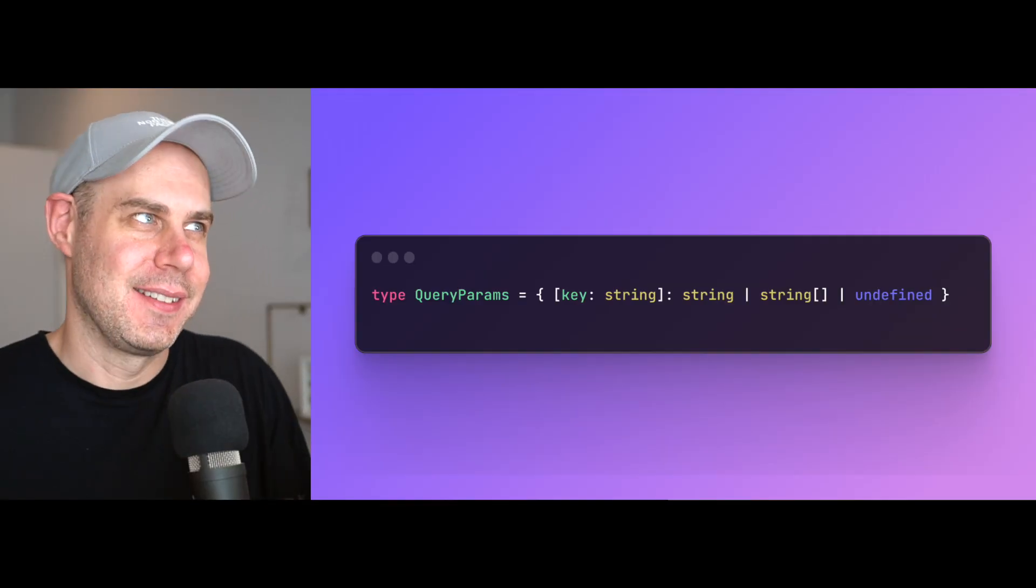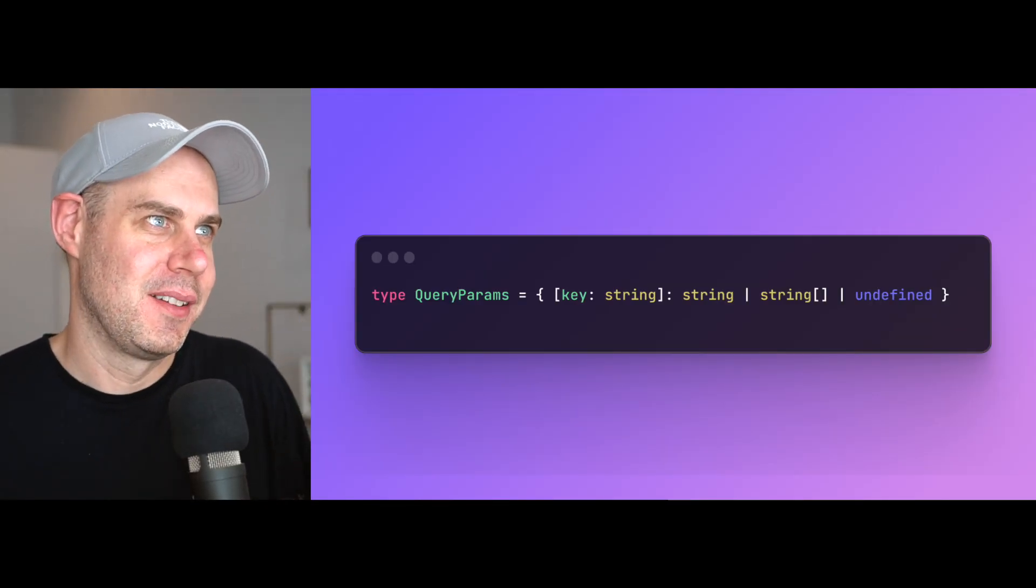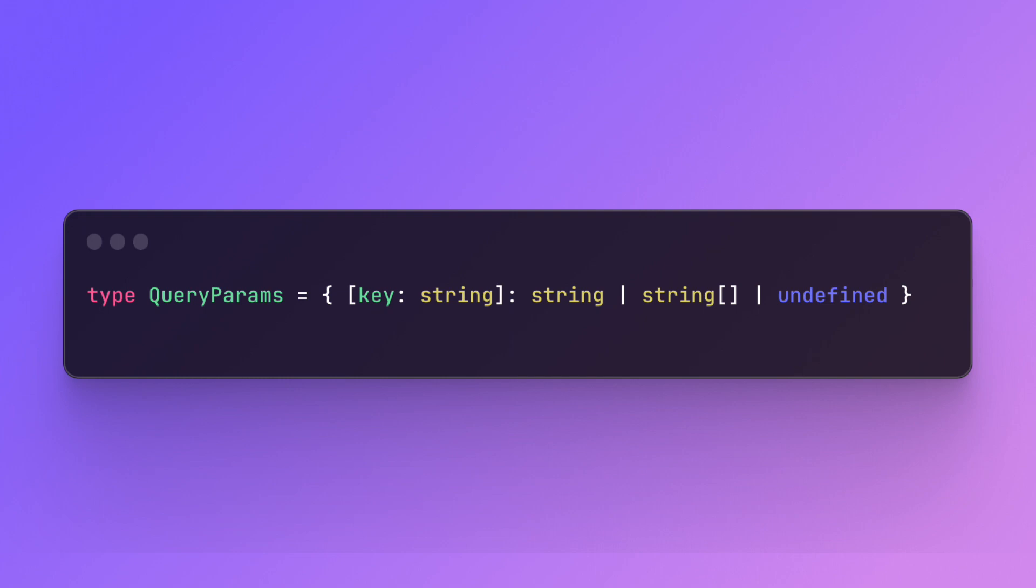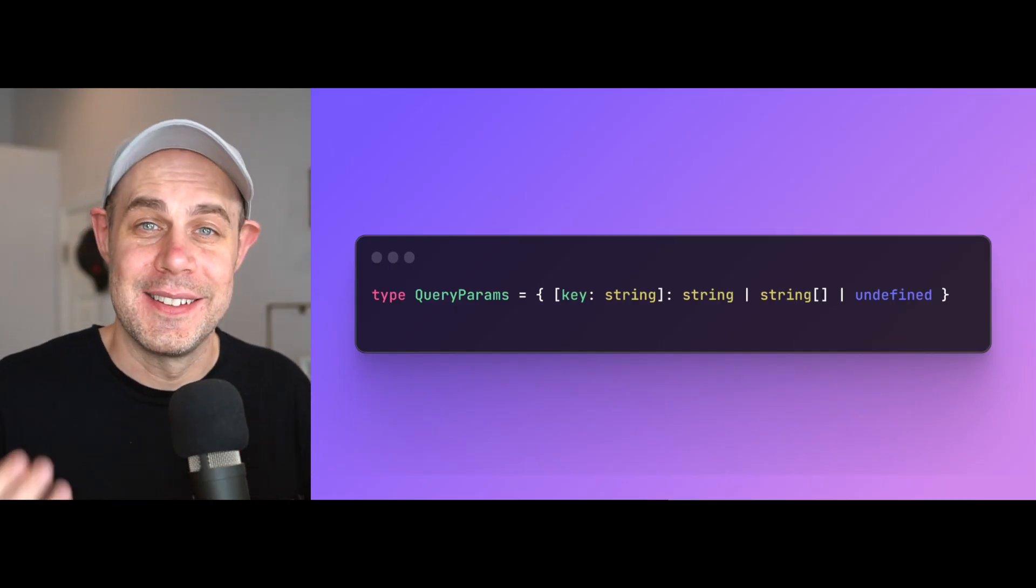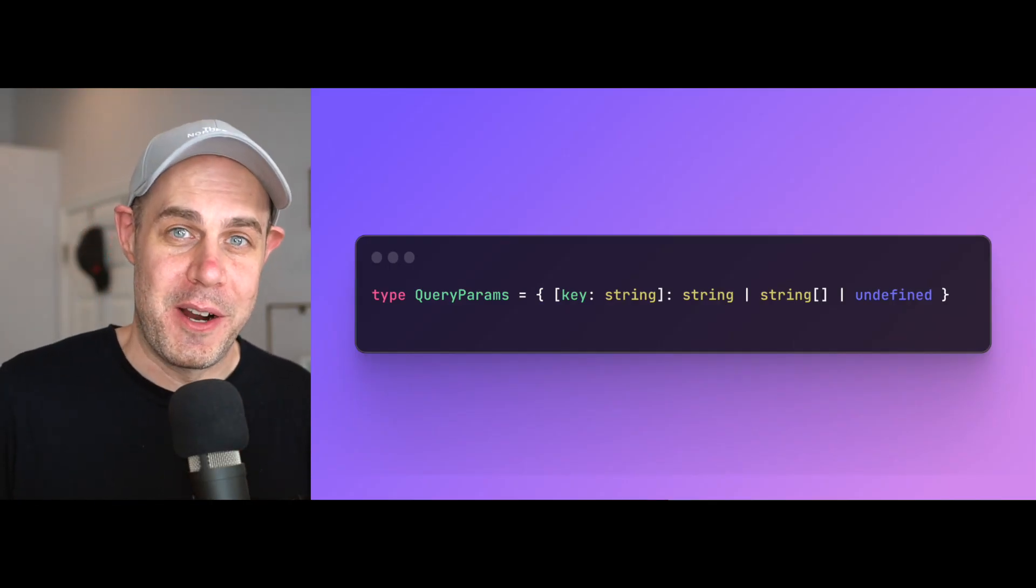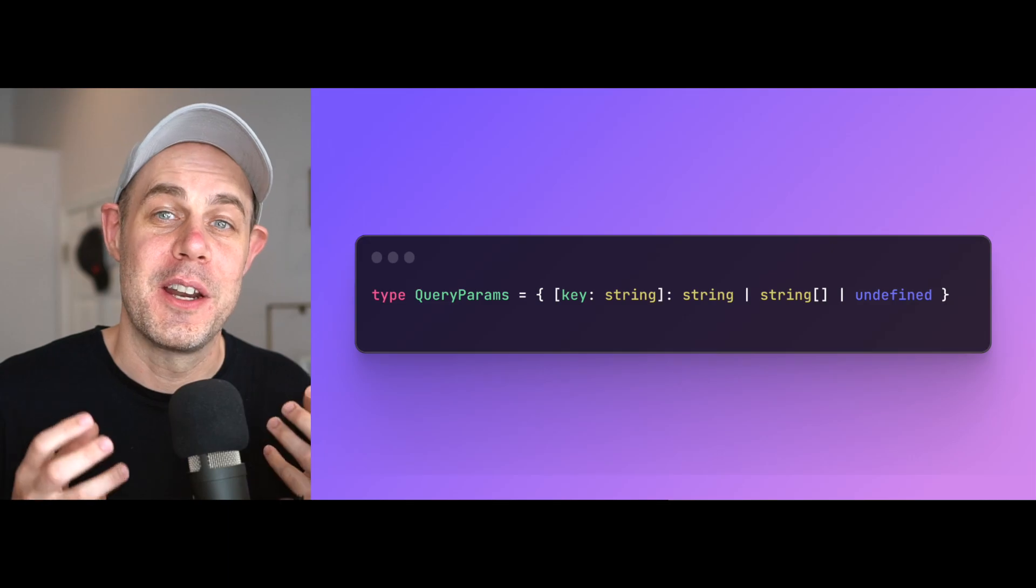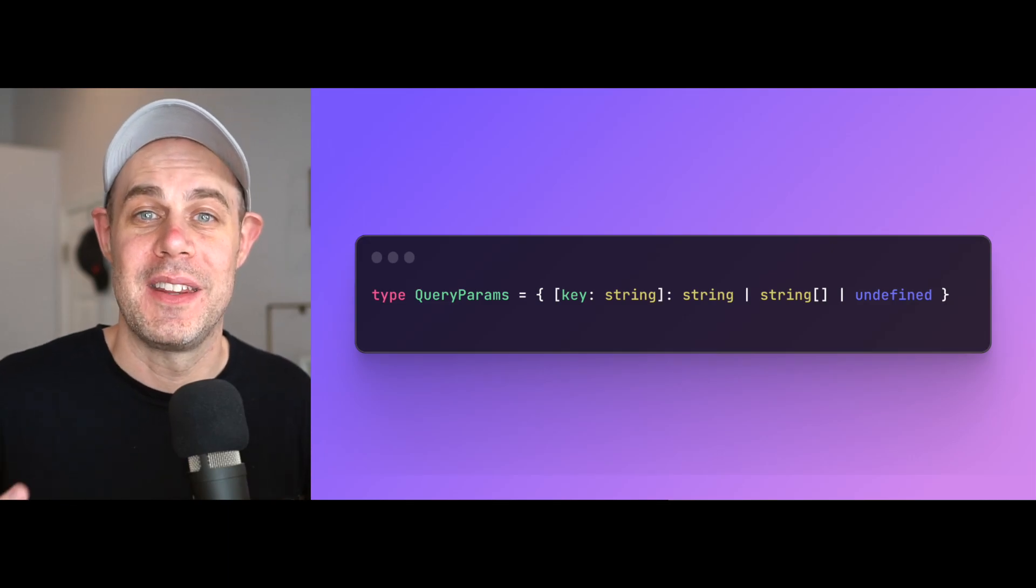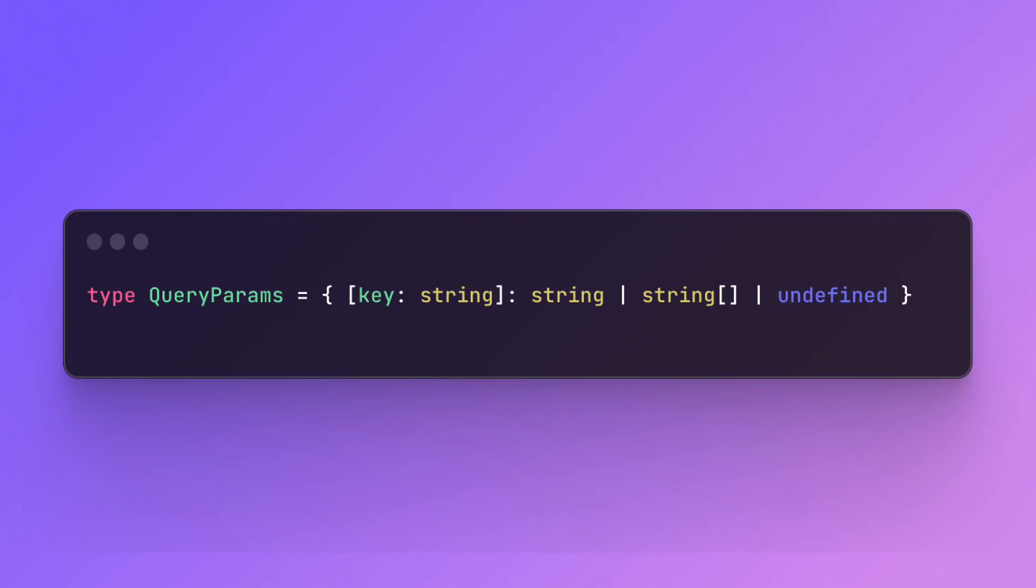Last week I was working on a React server component application that uses query params. In the process, I came across this type for query params. When I first saw this, I was a little surprised. This isn't the first thing that comes to mind when I think of query params, but it turns out this is the type for query params. In this video, we're going to build up to this type from scratch and explain away all the little pieces here.